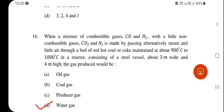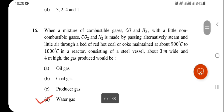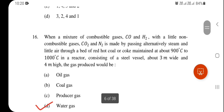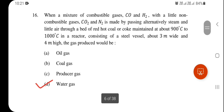Carbon dioxide and nitrogen is made by passing alternately steam and a little air through a bed of red-hot coal or coke maintained at 900°C to 1000°C in a reactor — a steel vessel about 3 meters wide and 4 meters high. The gas produced is water gas.